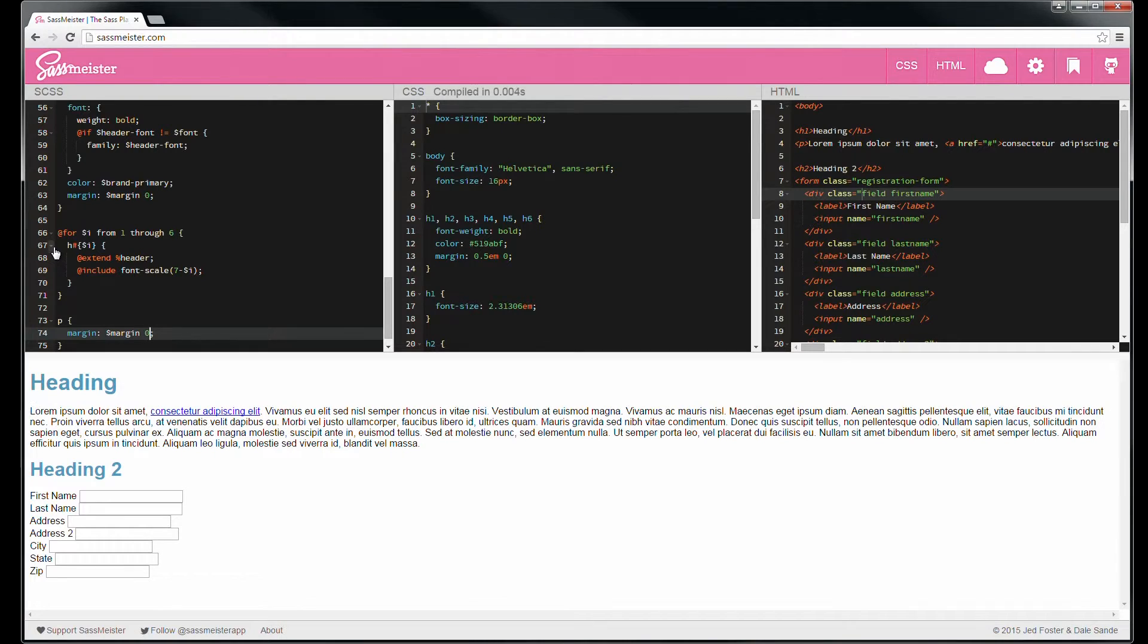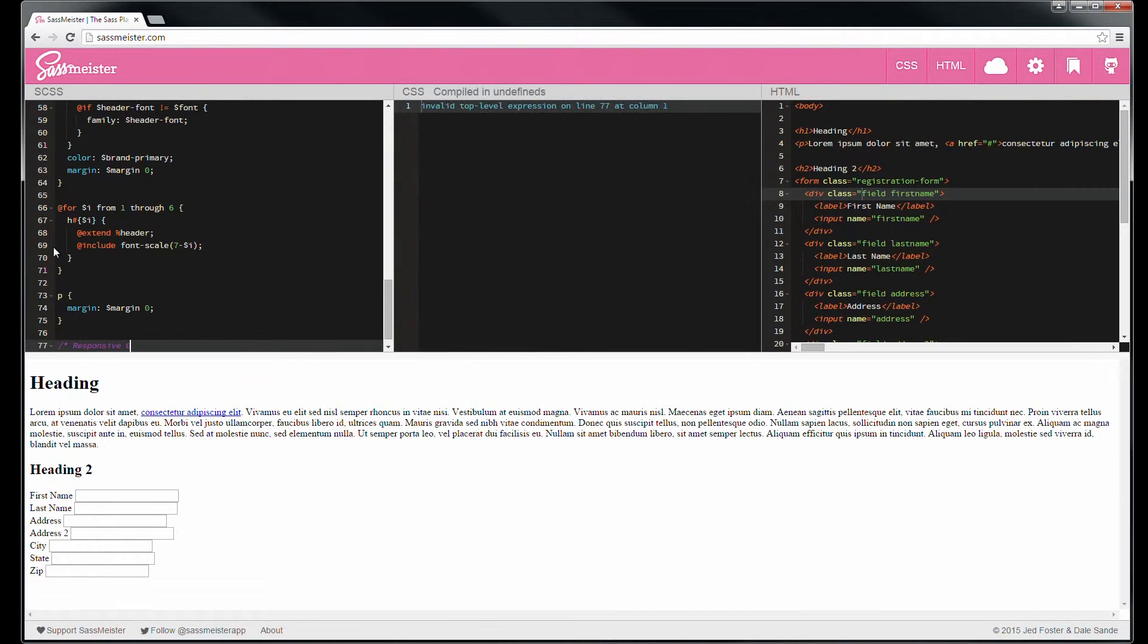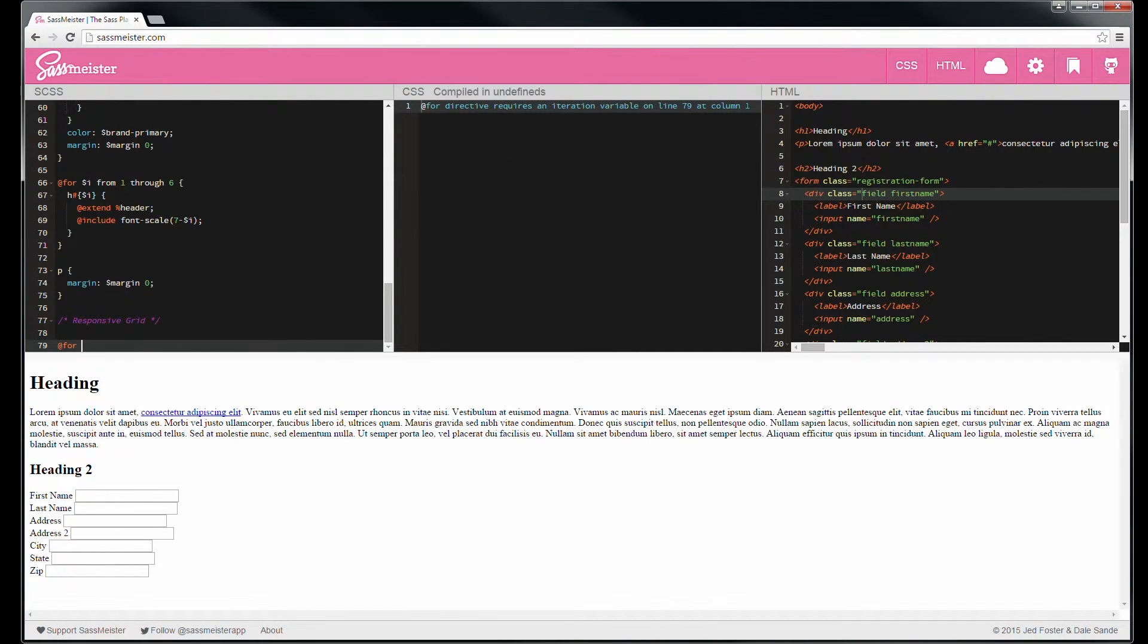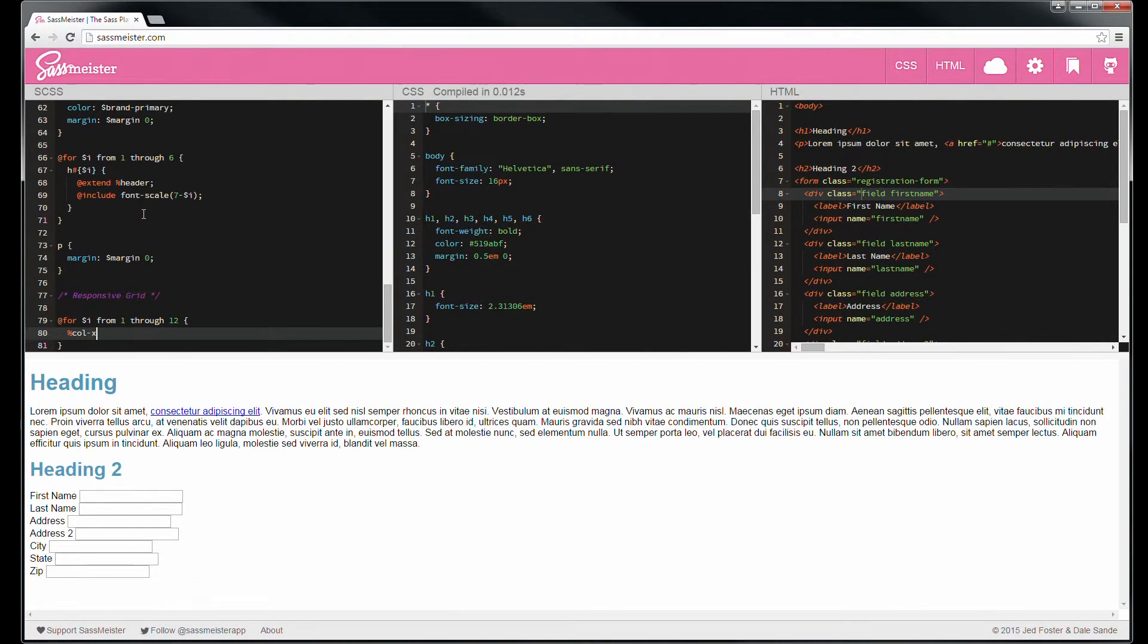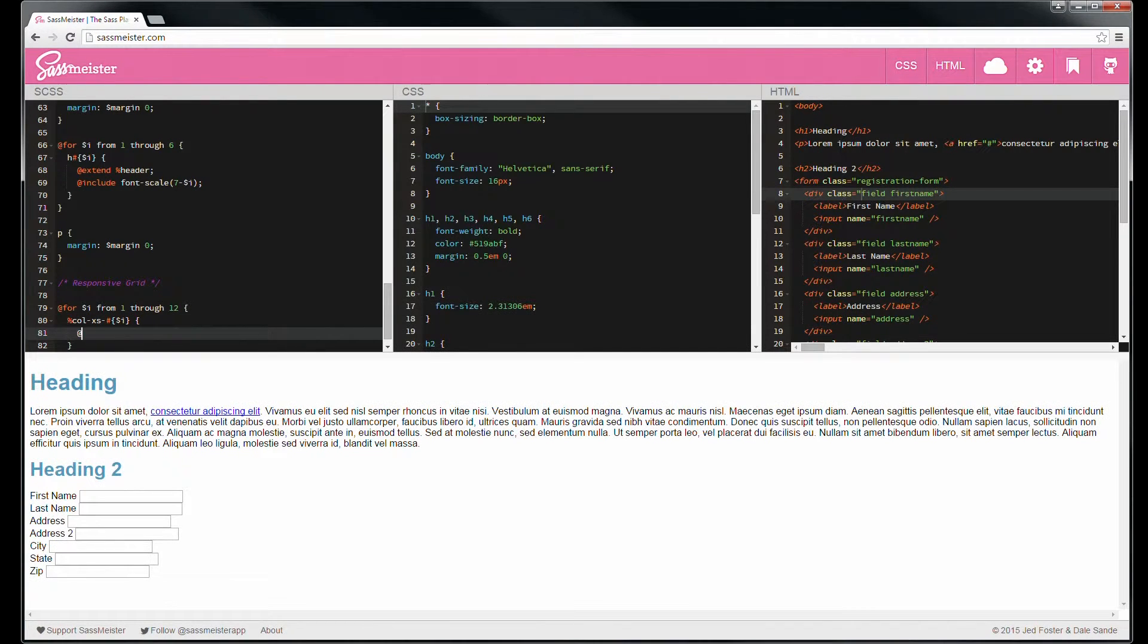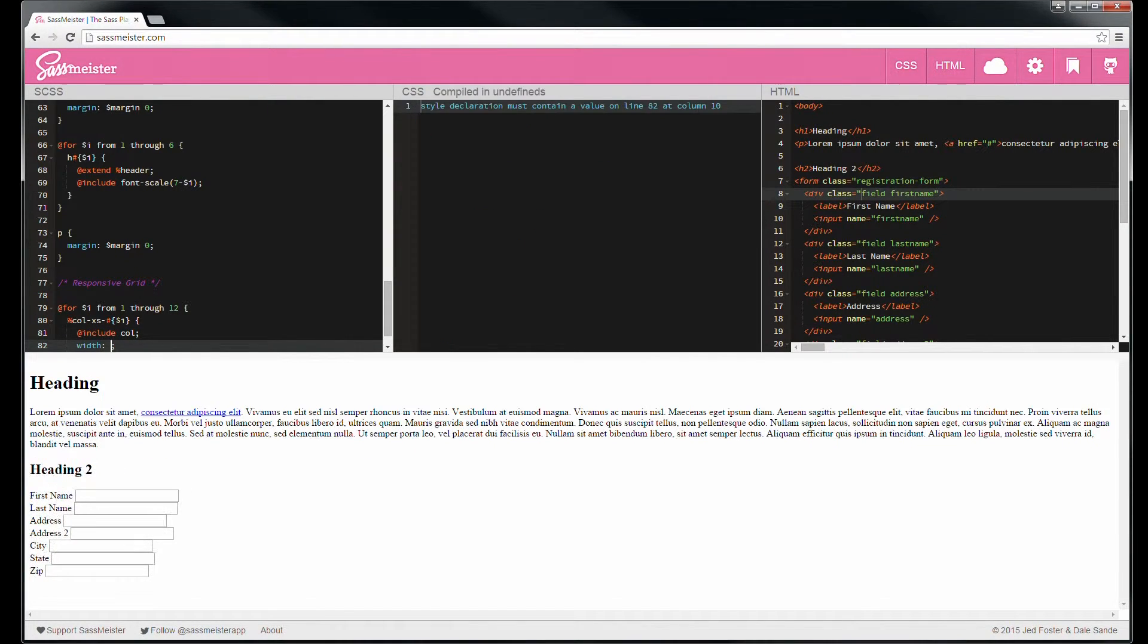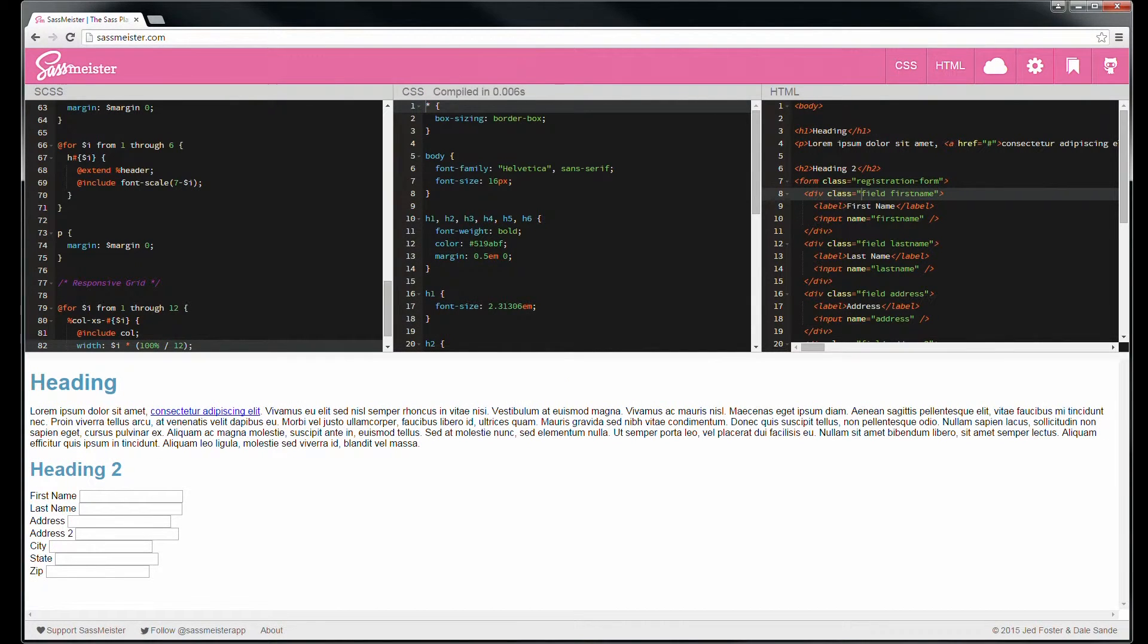So let's build ourselves some responsive framework. We'll do for i from one through 12, make a 12 column grid. Let's follow bootstrap conventions, include the column mixin we created earlier. And then set the width to i times 100% divided by 12.